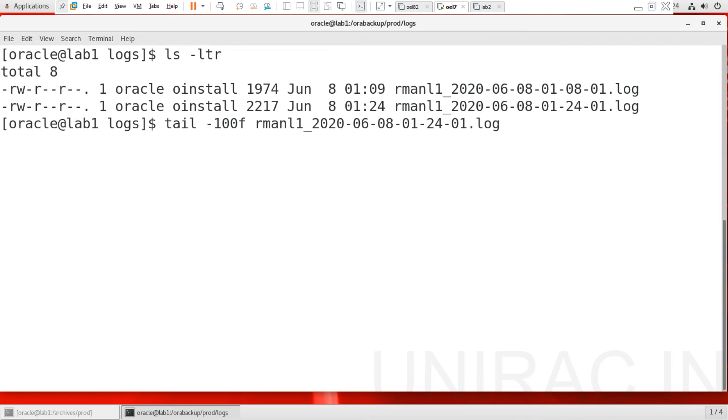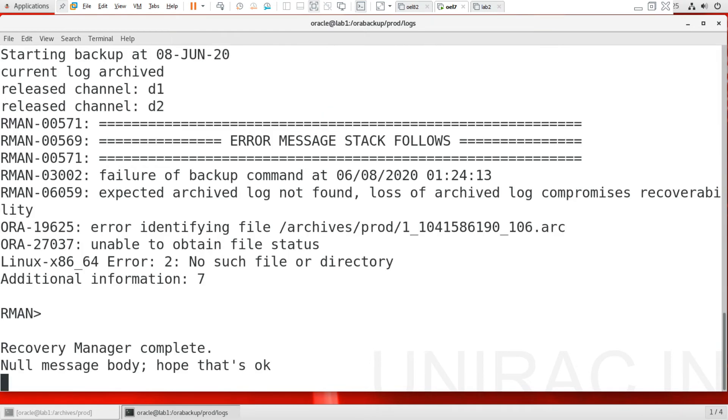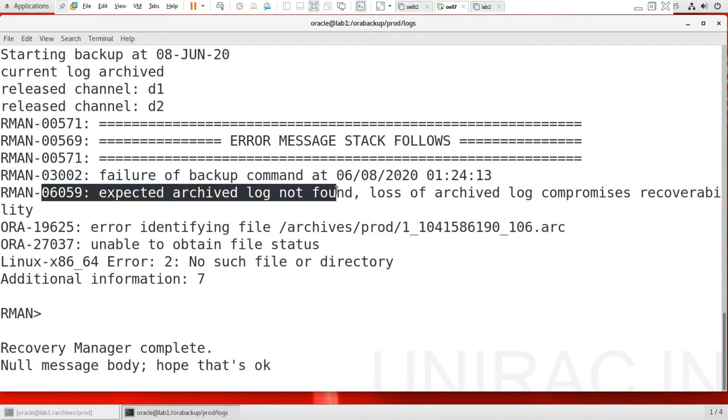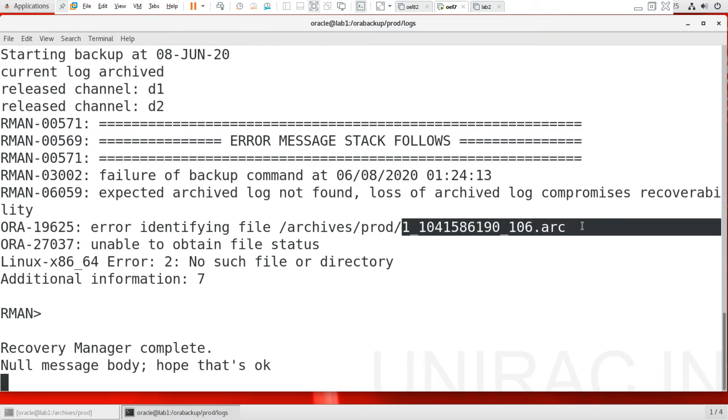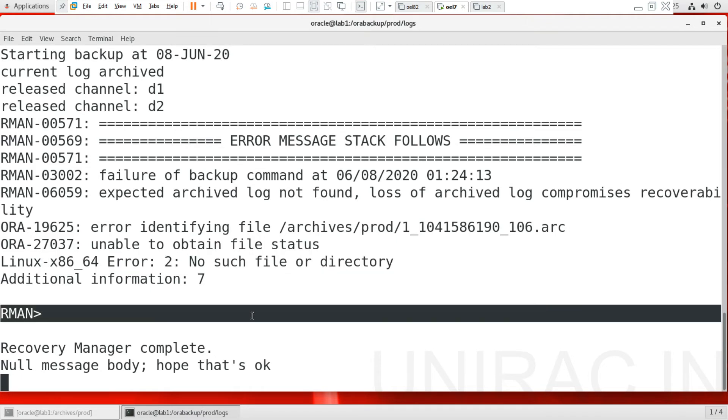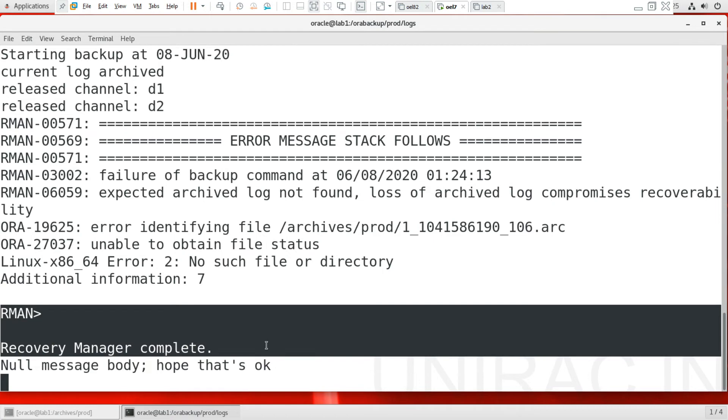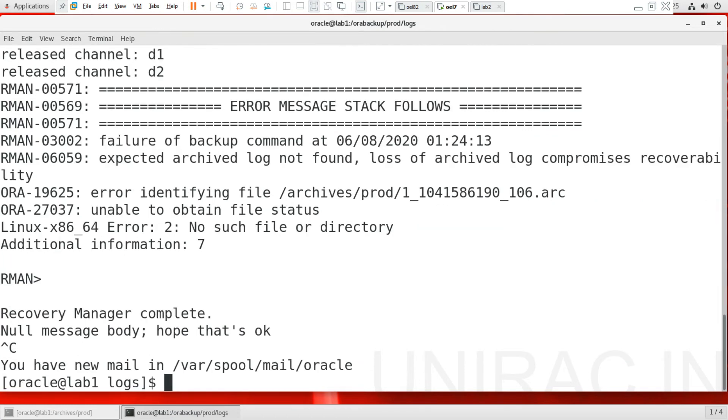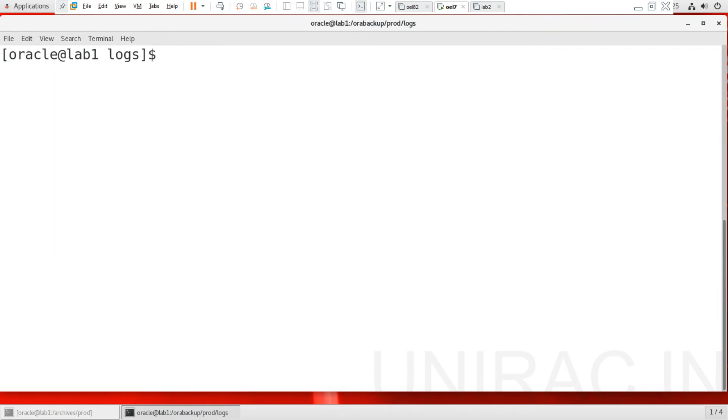Whether it successfully completed or terminated. I can see RMAN-03002, ORA-06059, archive log was missing. The particular archive log 106 was missing here and the Linux error says that no such file or directory. As the RMAN prompt ended at this moment, now we have traced the error. Now what the action to be taken?